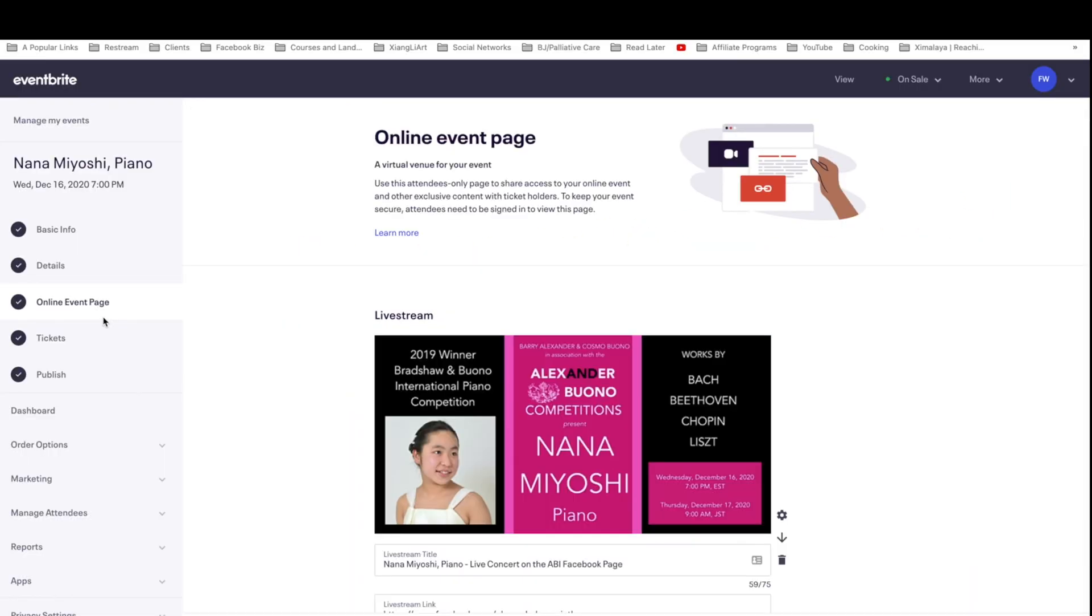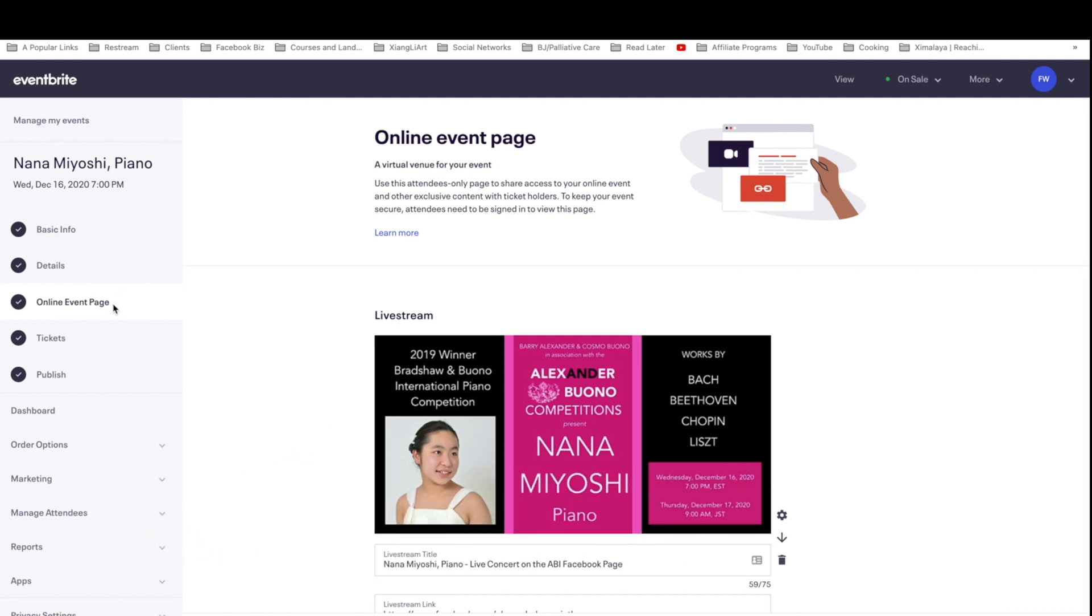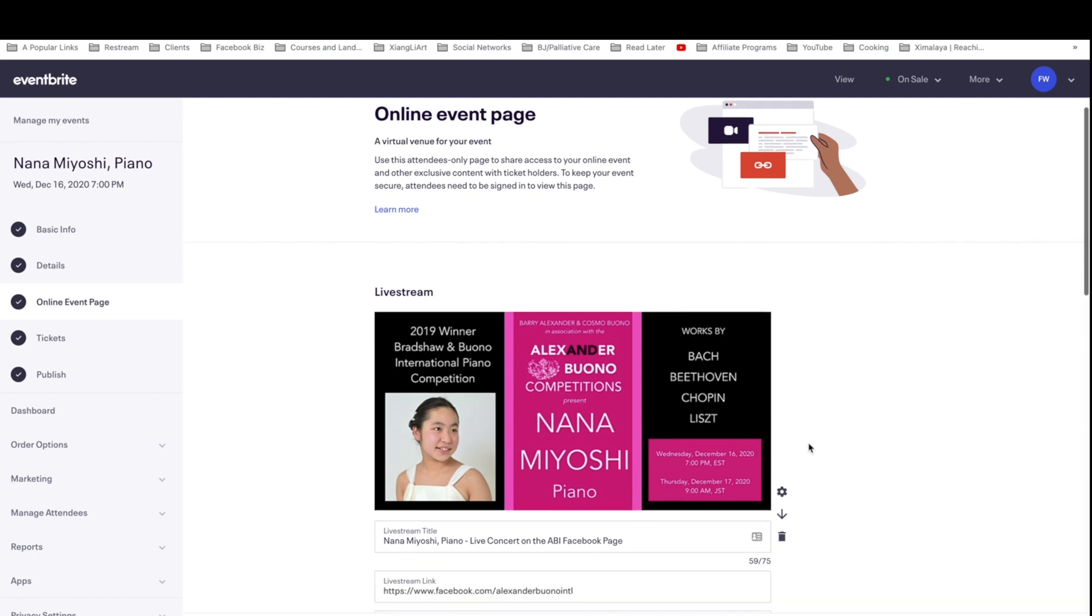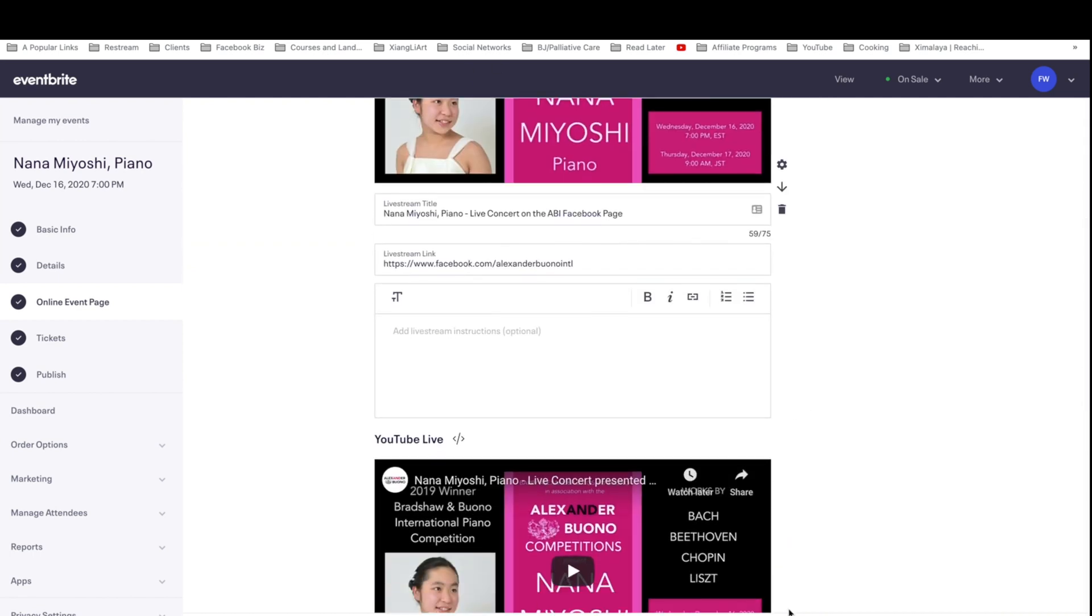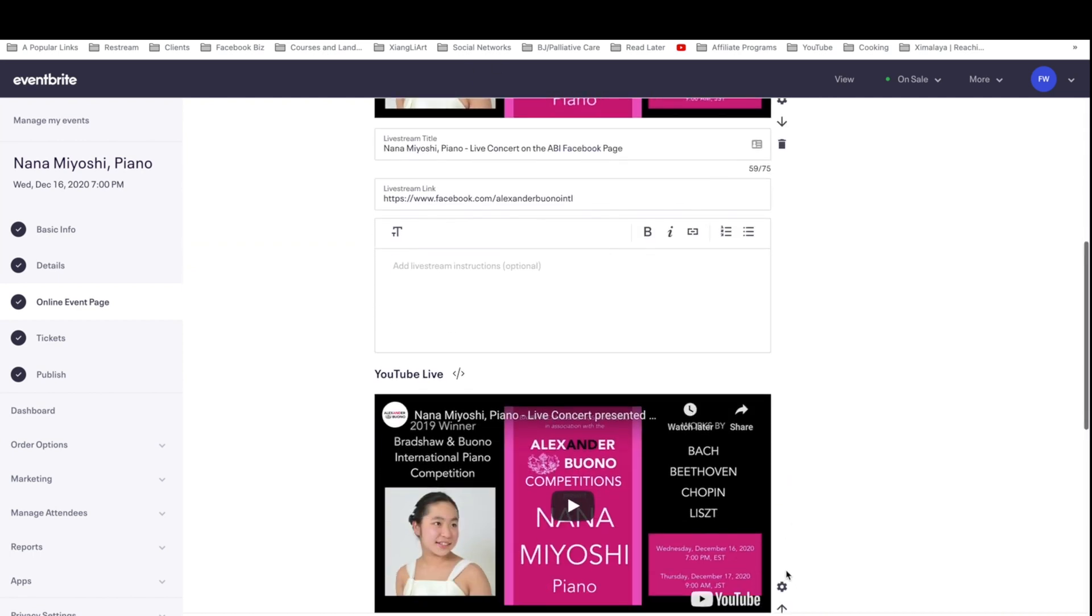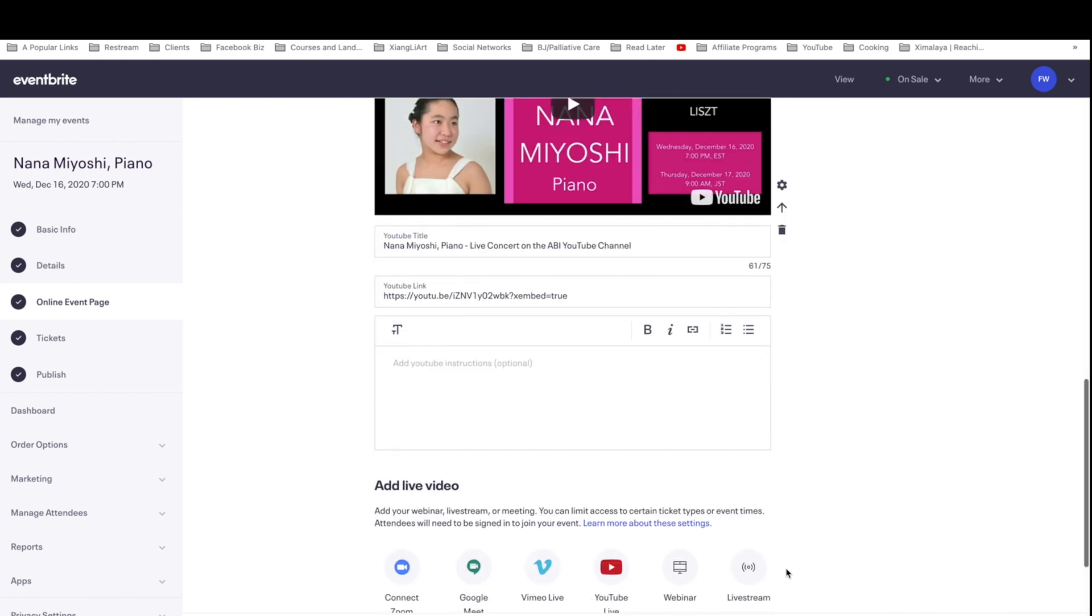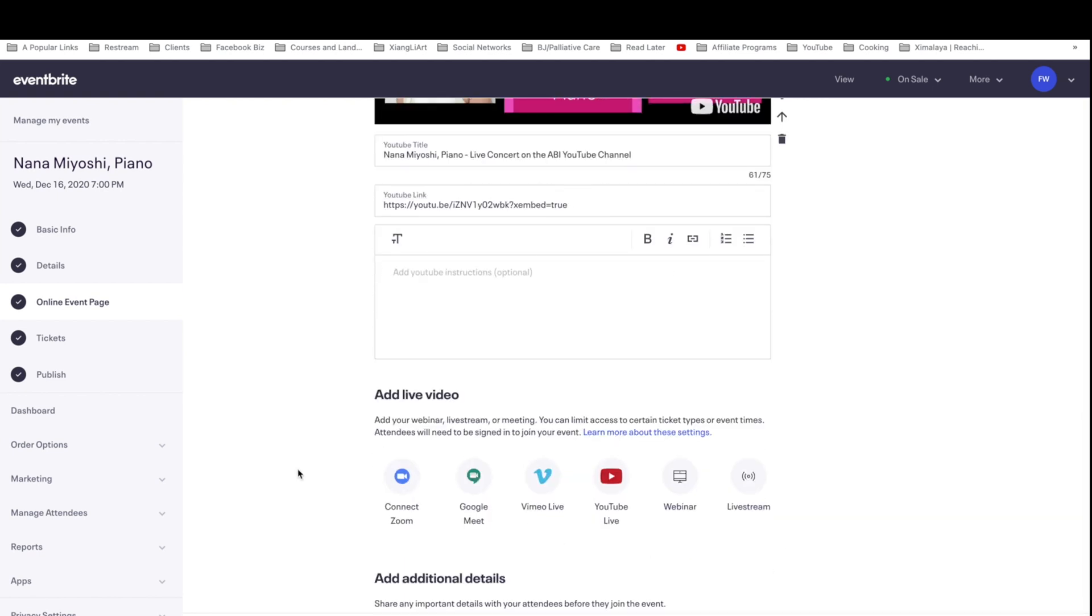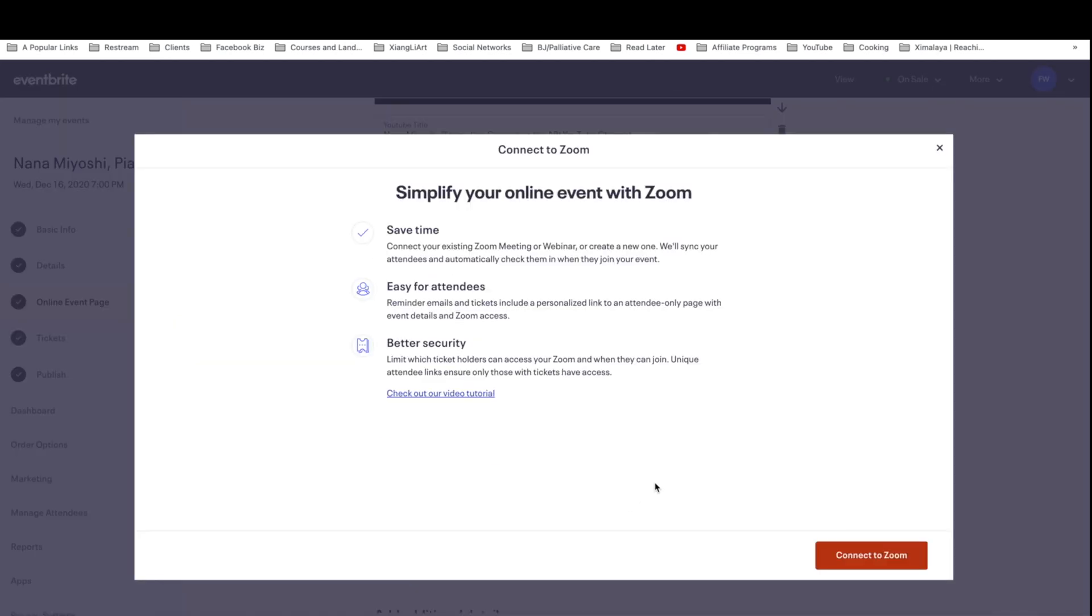How you're going to do that is come to manage your events details page. Click on online event page on the left-hand side, then scroll down. These are the existing channels and links where I've already posted. But down here, I can also include something called Connect Zoom. So let's take a look.